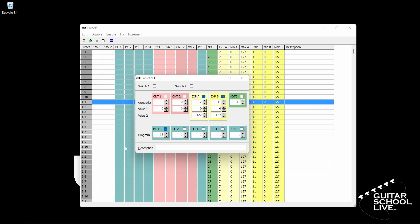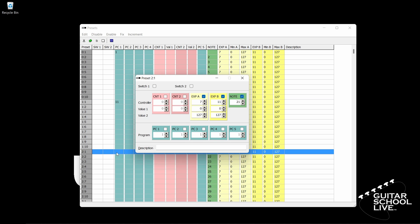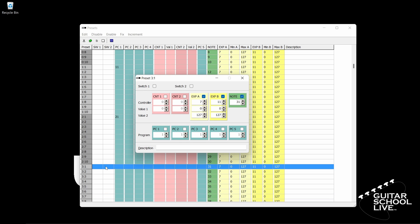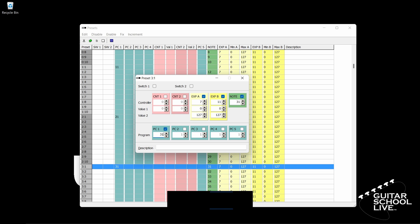Next, double-click Bank 2 Pedal 1, place a check in the PC1 checkbox and enter the number 21. Uncheck Note. Next, double-click Bank 3 Pedal 1, place a check in the PC1 checkbox and enter the number 31. Uncheck Note.